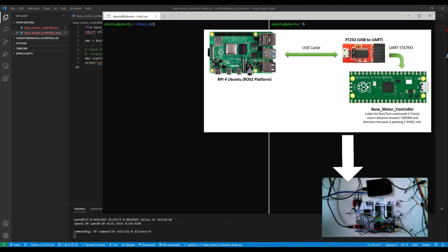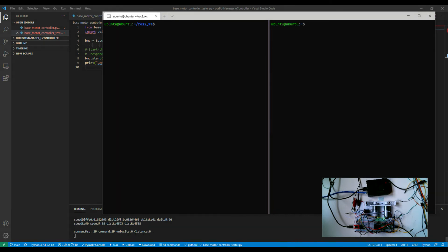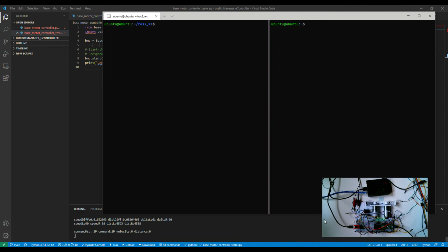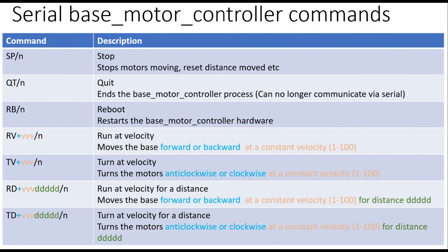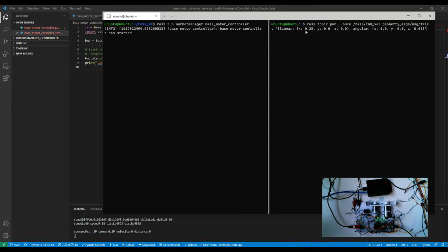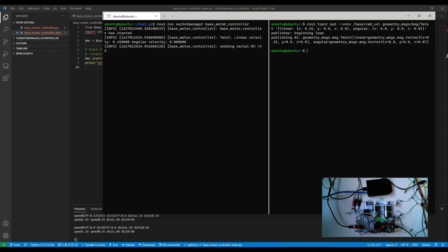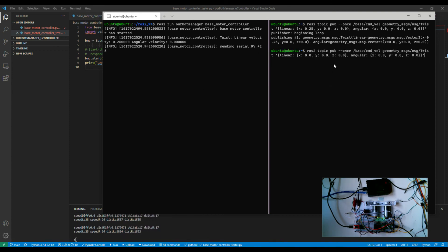Let's test this out. I'm sending ROS2 twist commands and watching the Pi Pico and motors. I'm connected to the Pi Pico via a MicroPython interface so I can see commands coming in. First I start up the node — it starts successfully and finds the serial interface. Then I publish a twist command with x velocity of 0.25 meters per second. We can see it picked up the command and sent the RV command through the serial interface. Setting it back to zero stops the motor.